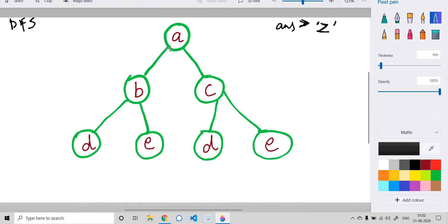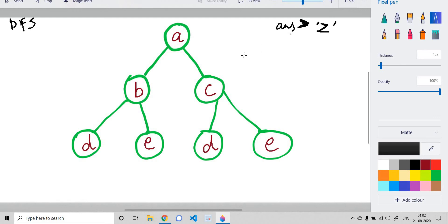We start a traversal from the root and keep adding the characters we find during the traversal. When we reach a leaf node, we compare the string formed up to this point — reversed, since we need leaf to root — with the global answer. If it is lexicographically smaller than the global answer, we update it; otherwise, we keep the existing answer.